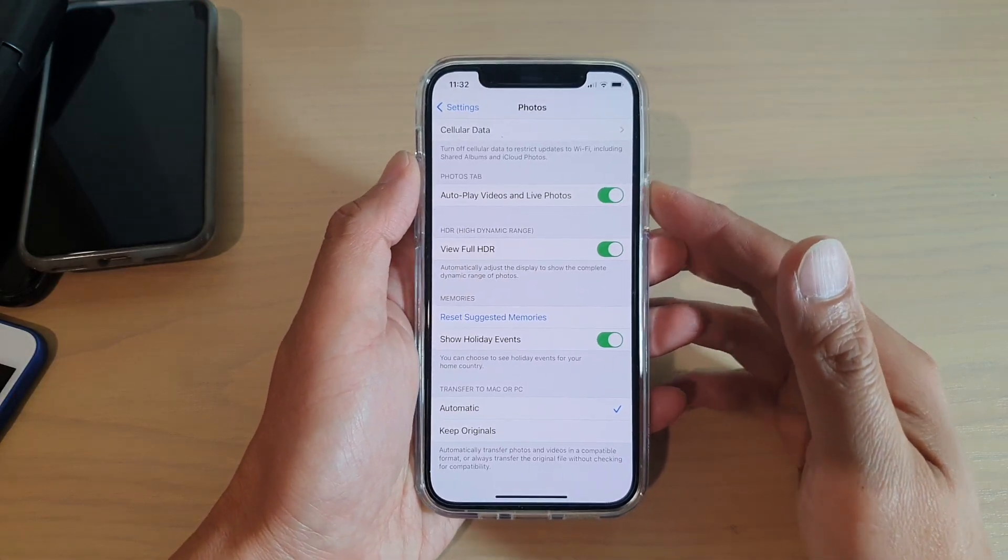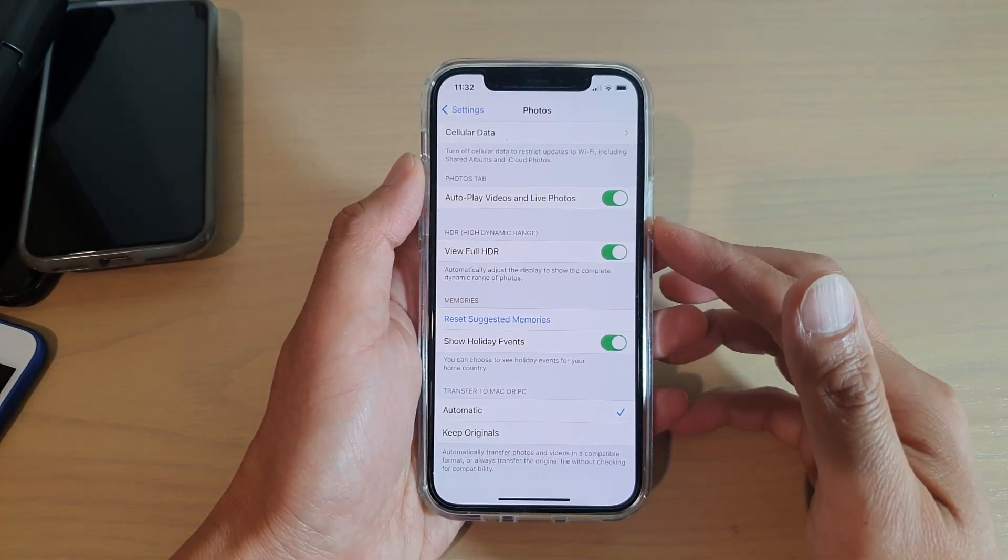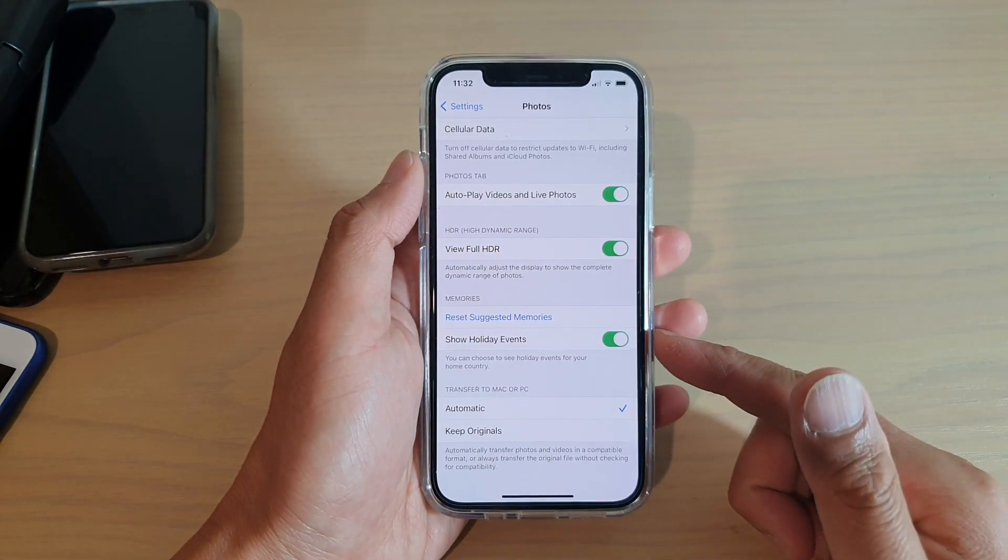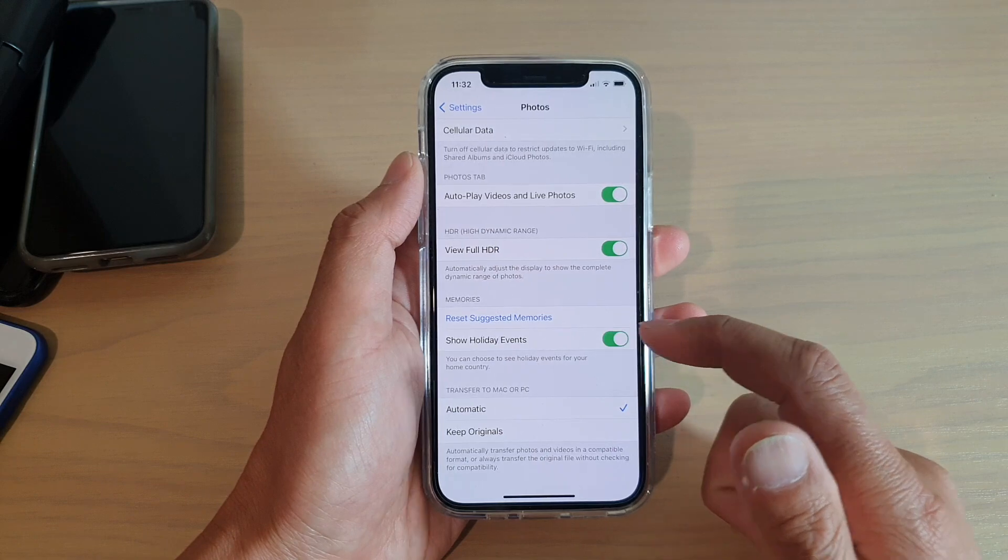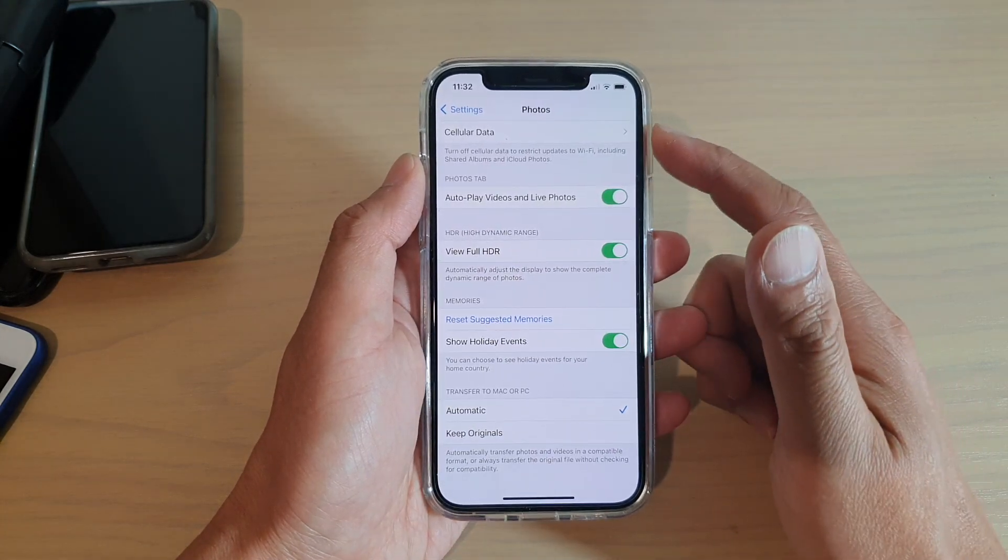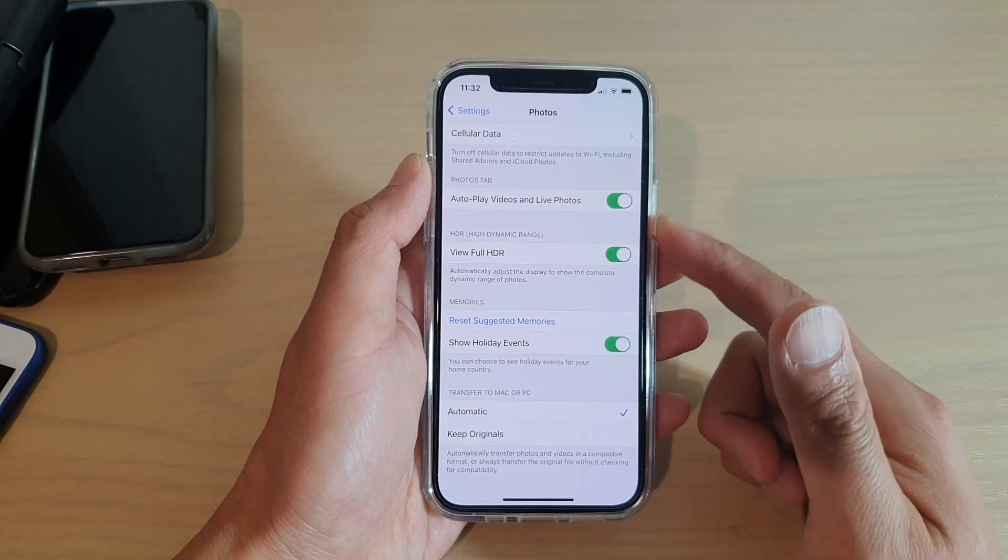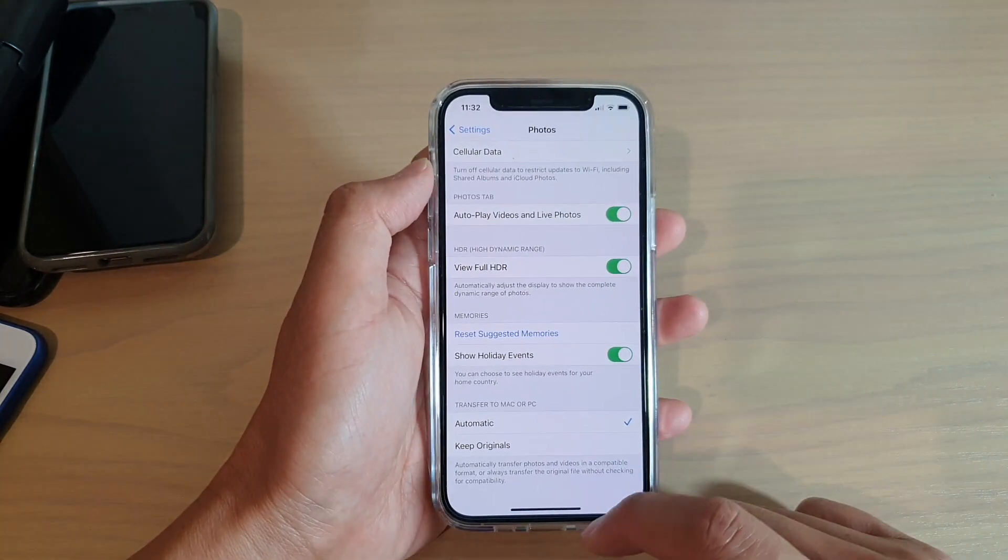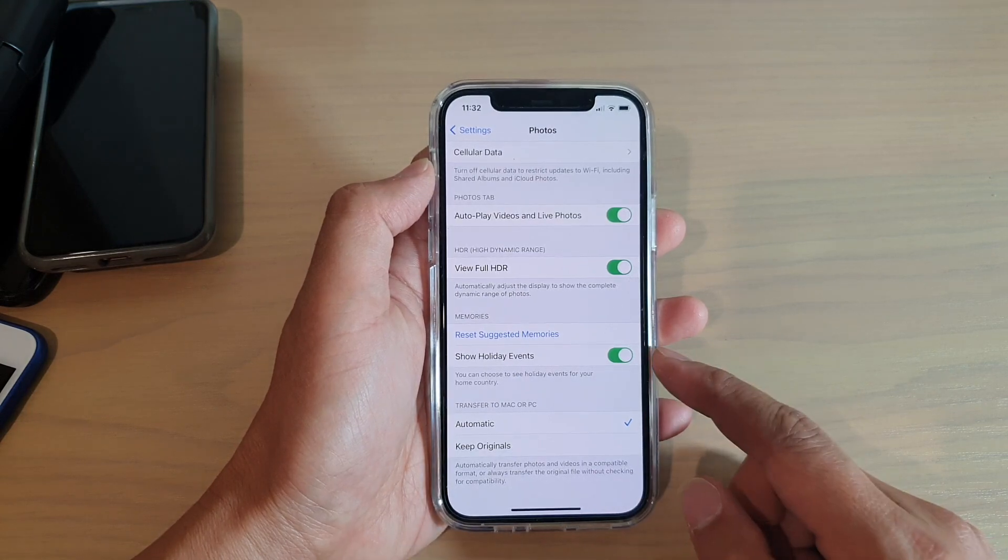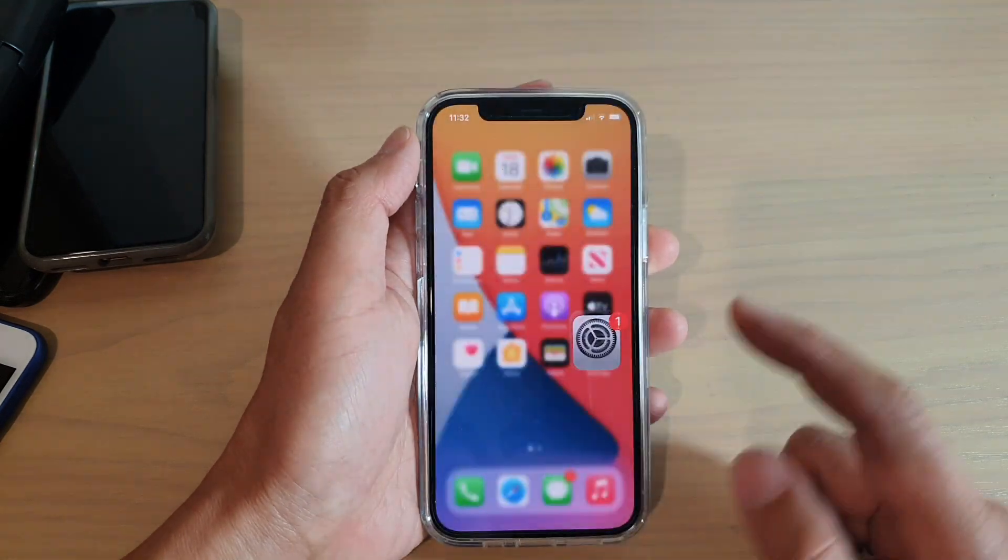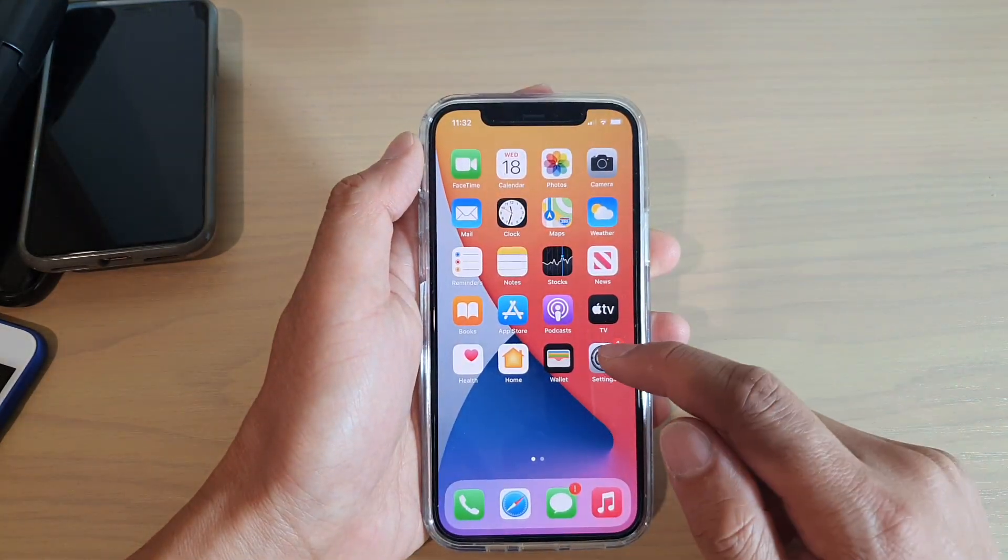Hi, in this video we're going to take a look at what the 'Show Holiday Events' means in your Photos app on your iPhone. To get to this setting, you can go back to your home screen.